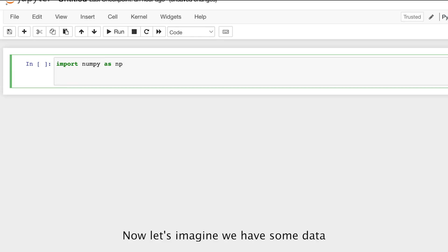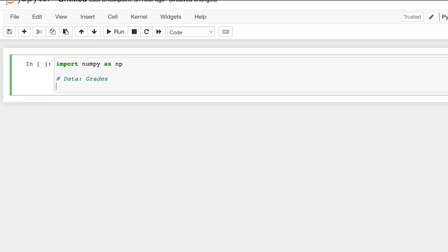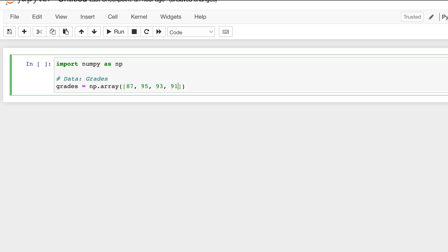Now let's imagine we have some data. And this data could be grades of some students on their test. So let's create a NumPy array called grades, and we'll have this as an array of integer objects representing their grades on a specific test. And let me randomize this: 87, 95, 93, 91, and 82.